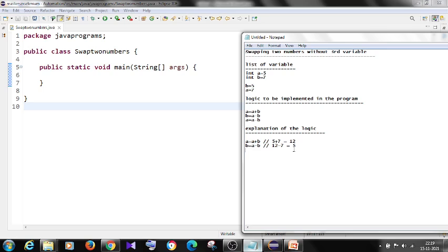Step three: a equals a minus b. The a value is 12 and the new b value is 5, so 12 minus 5 equals 7. So the new value of a is 7 and value of b is 5. Initially a was 5 and b was 7; after swapping a is 7 and b is 5.